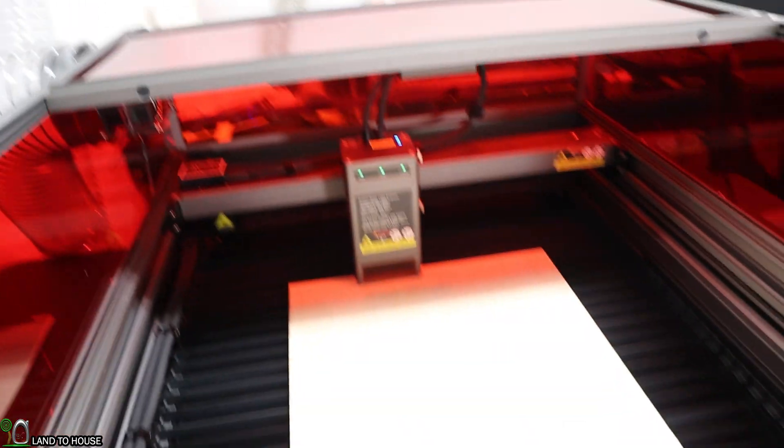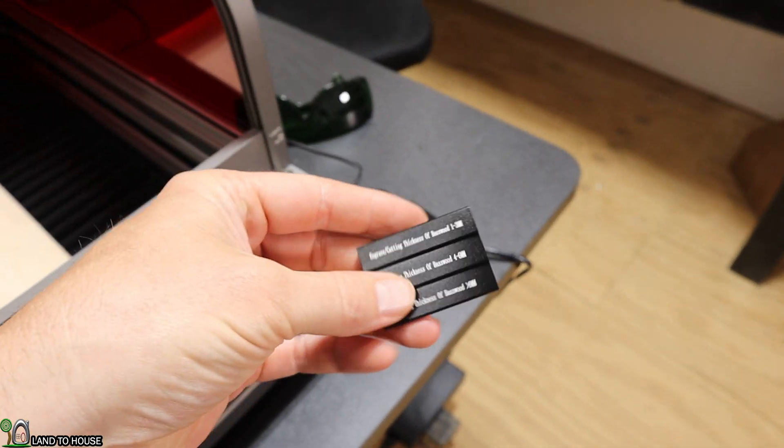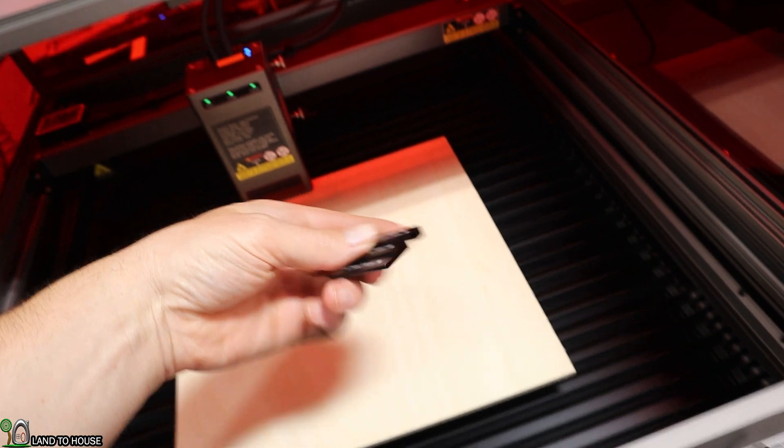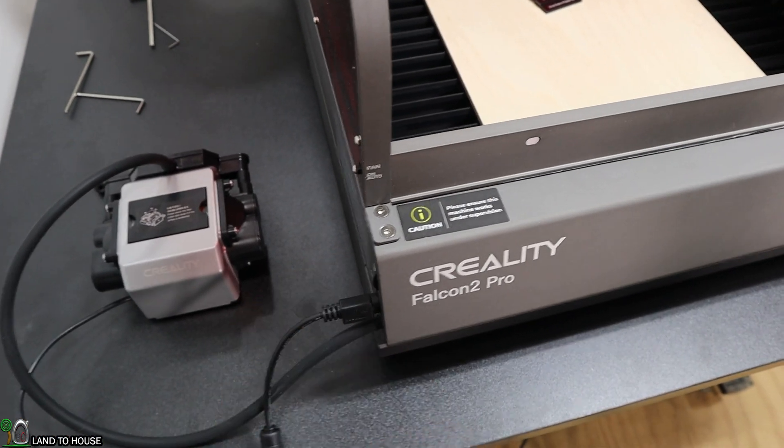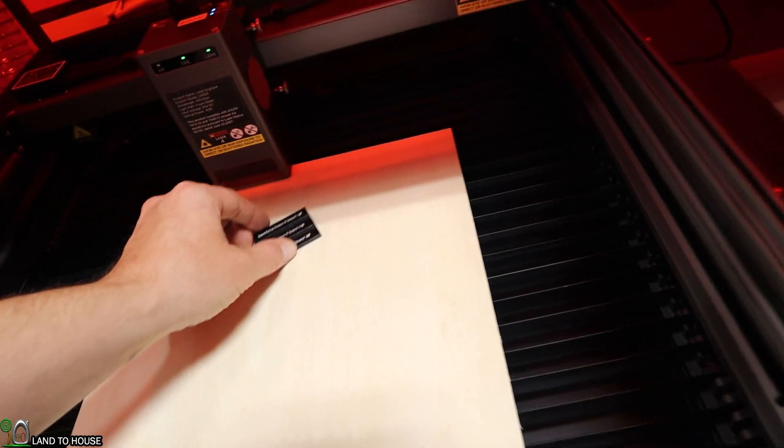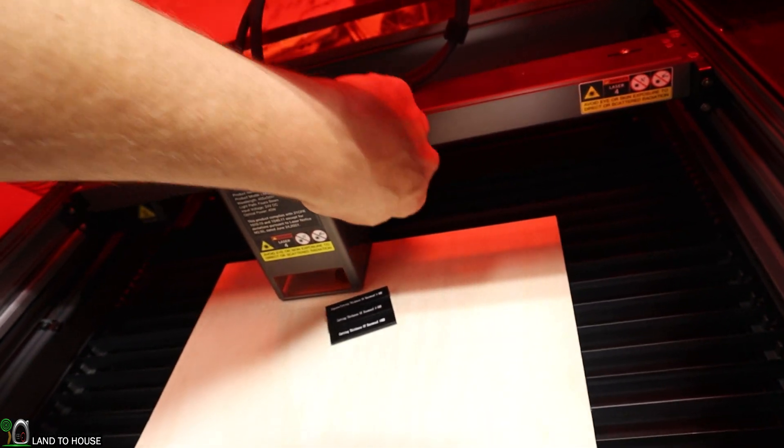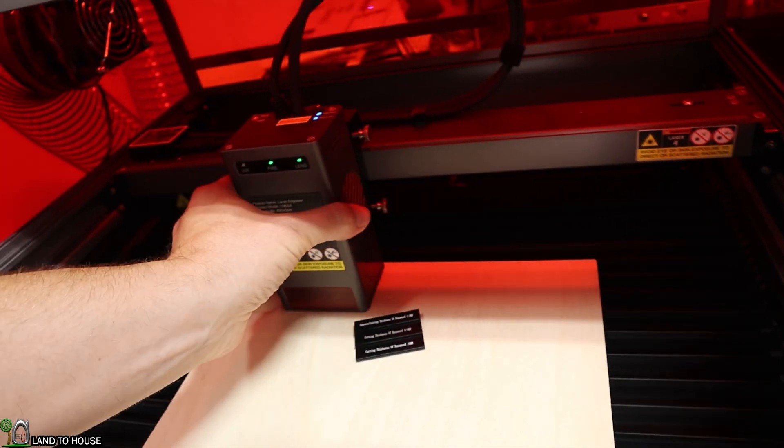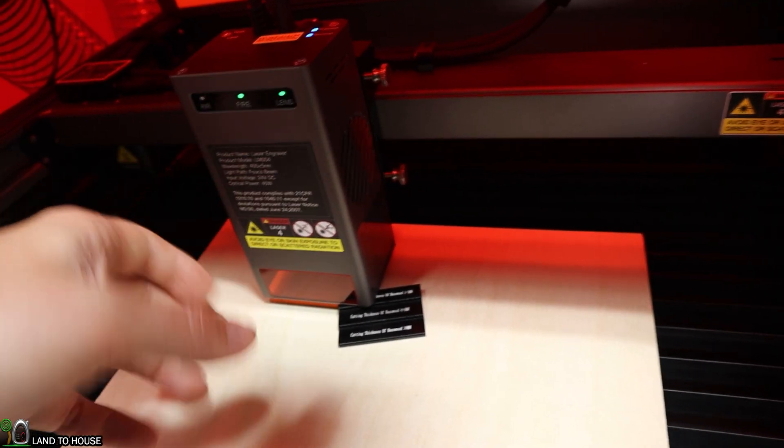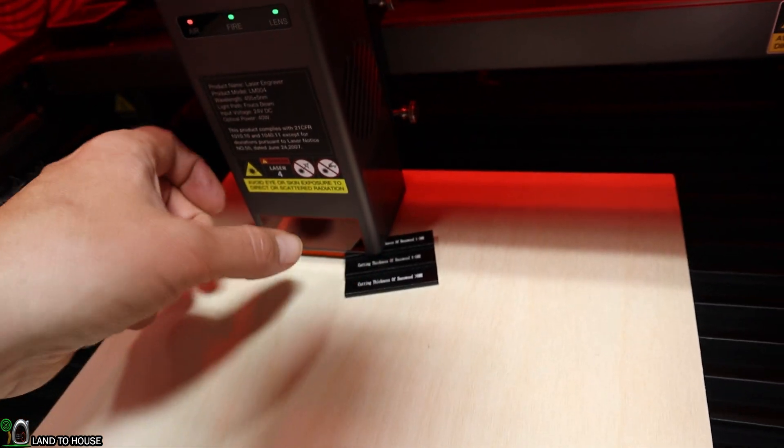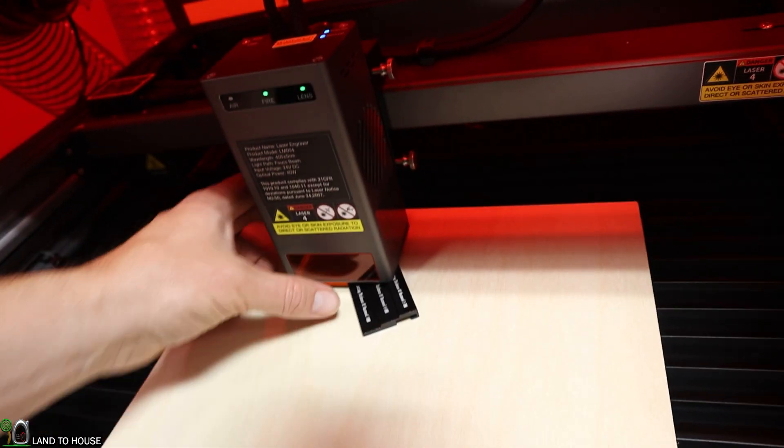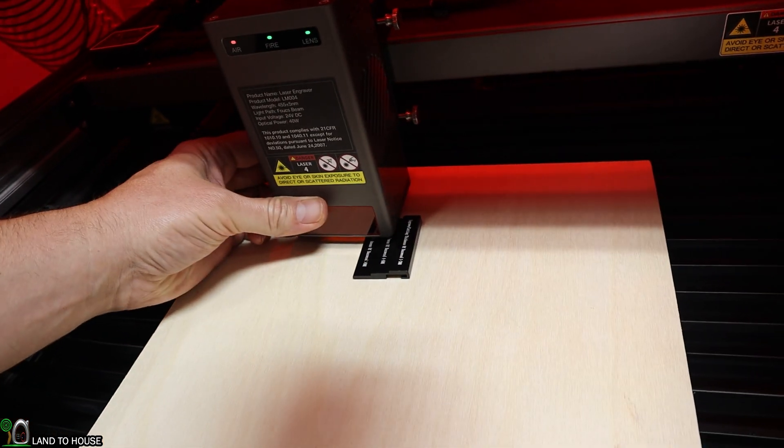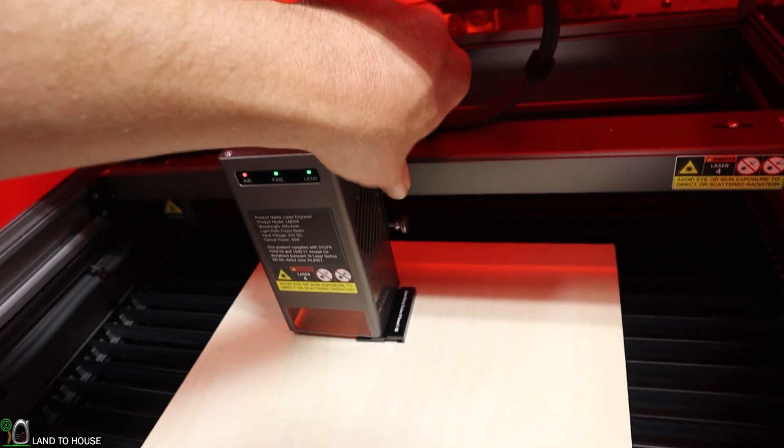Before I can do any engraving I need to take my little focusing stair step here. Turn this down for just a bit, it's just a bit loud. This will go on the material and there are two thumb screws up under here. I need to loosen those up, pick the laser up, and then set it on the correct one. I am using this middle one. Let's turn that to the side, set this down here.